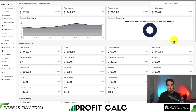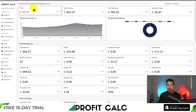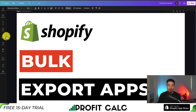You can find it on the Shopify App Store by searching Profit Calc and looking for the logo in the top left. There's also a link in the description below, so make sure you check it out so you can truly understand your store's financial performance. That concludes the video on the top bulk export apps for your Shopify store.